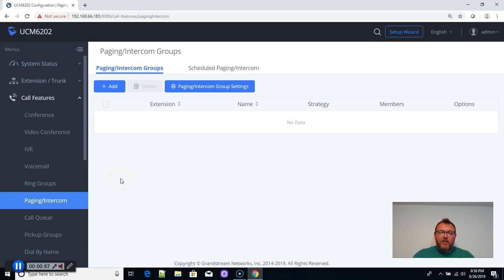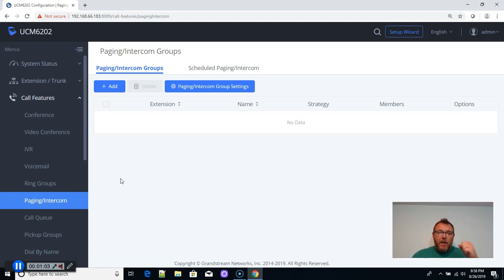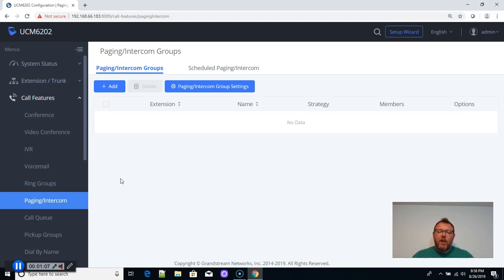There is a difference between paging and intercom, so intercom can be two-way. Paging is one way, so if we want a page, we don't want people to be able to talk back. We just want to be able to push our voice. Intercom is a two-way conversation.